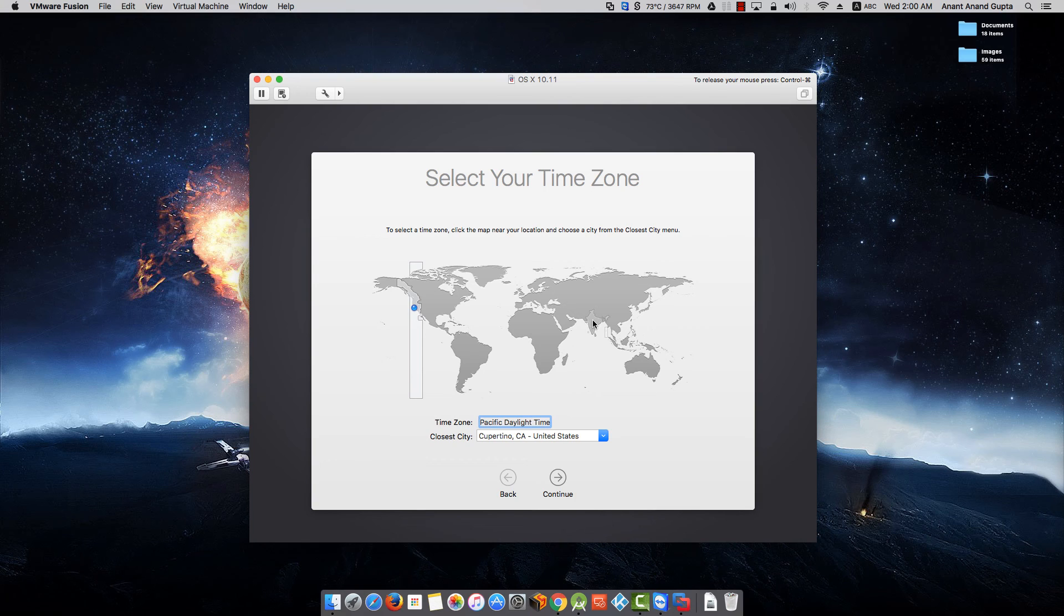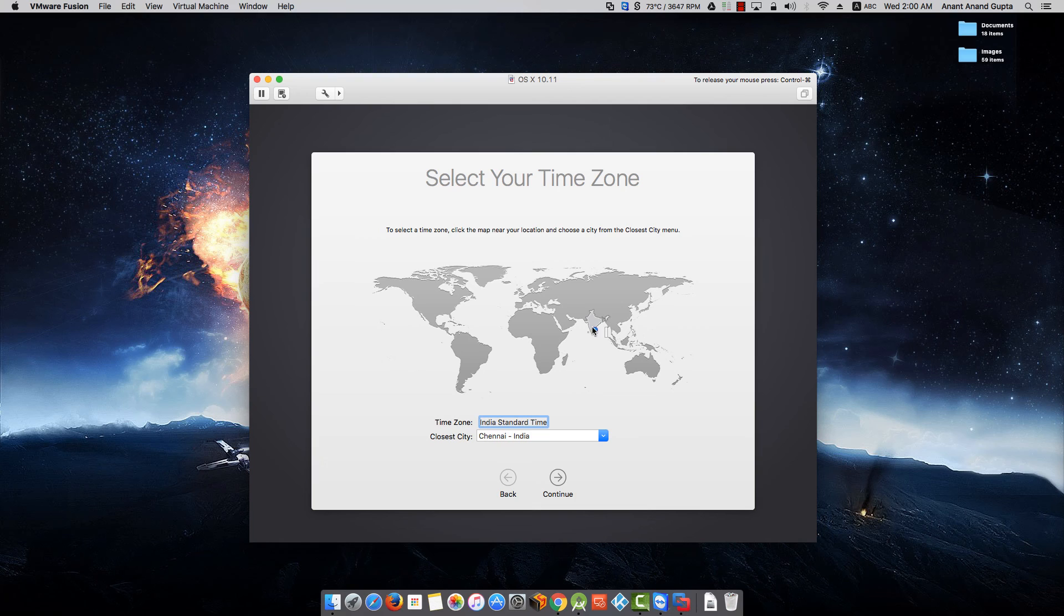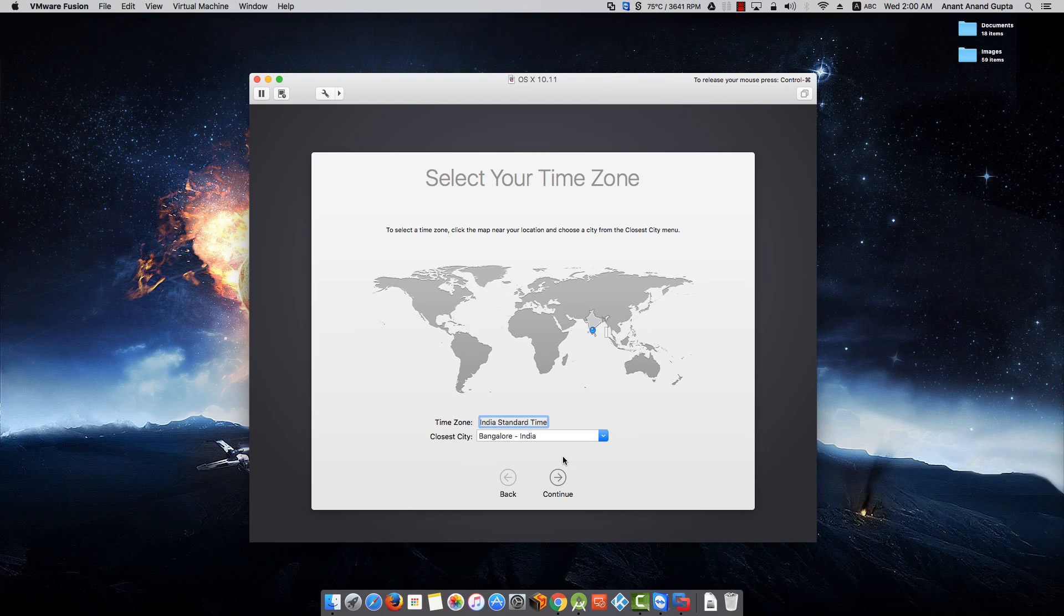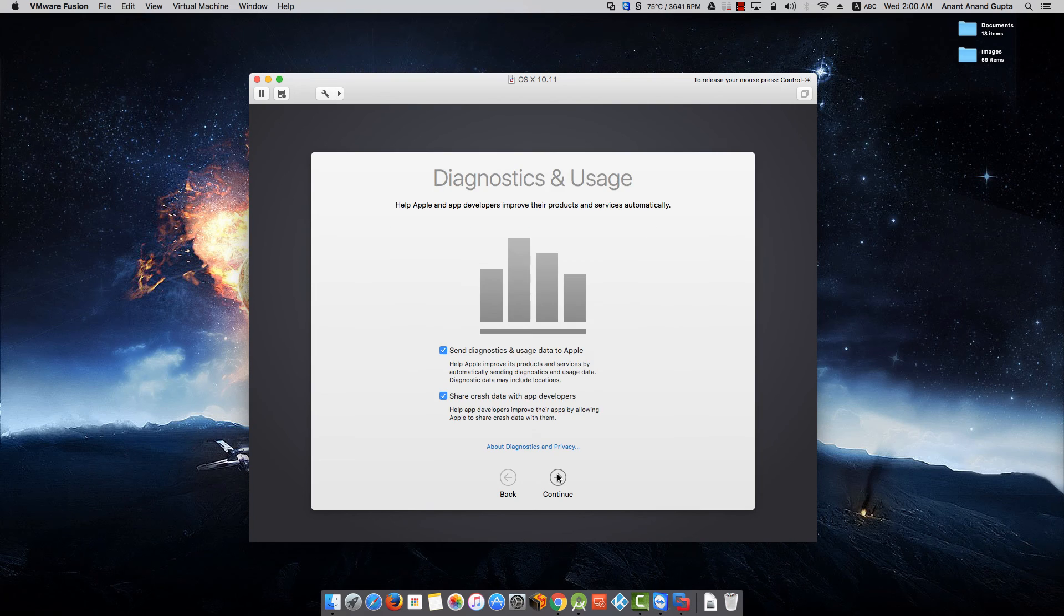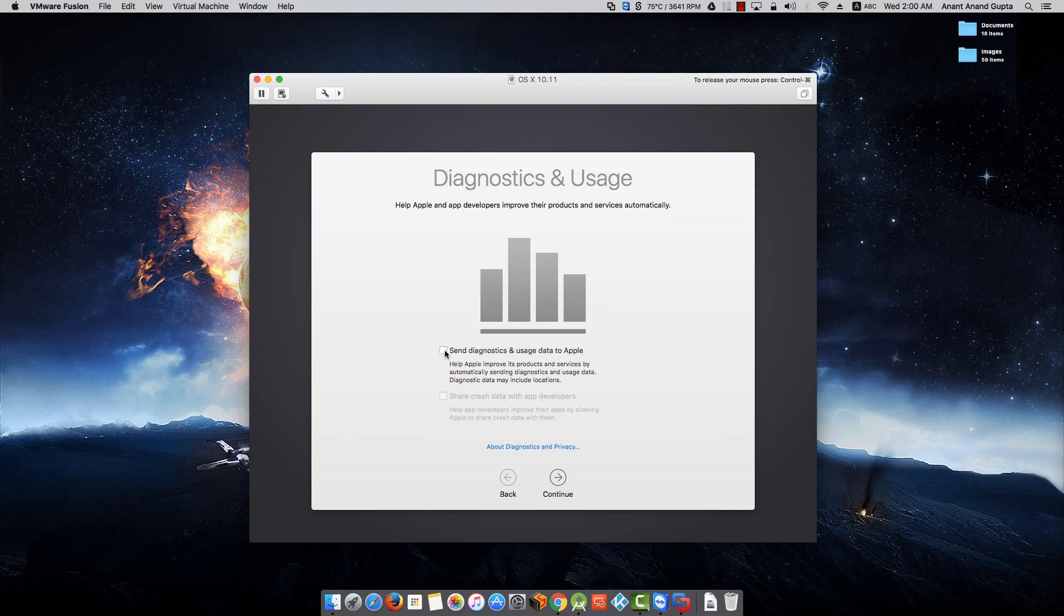Select the time zone. I am in Bangalore so I have precisely selected Bangalore over here. Uncheck Send Diagnostic and Usage Data to Apple.